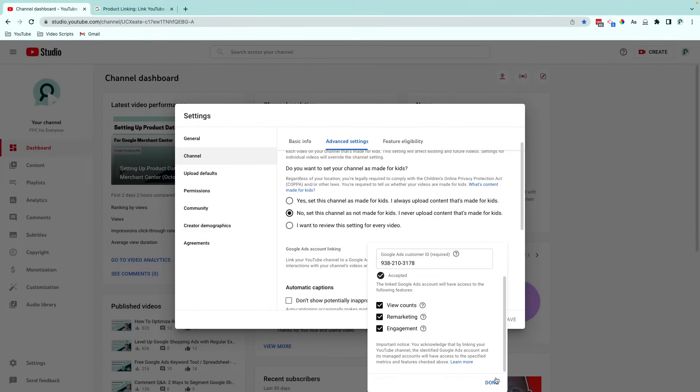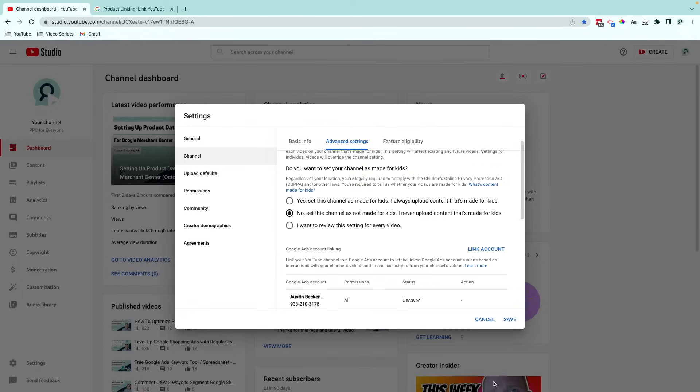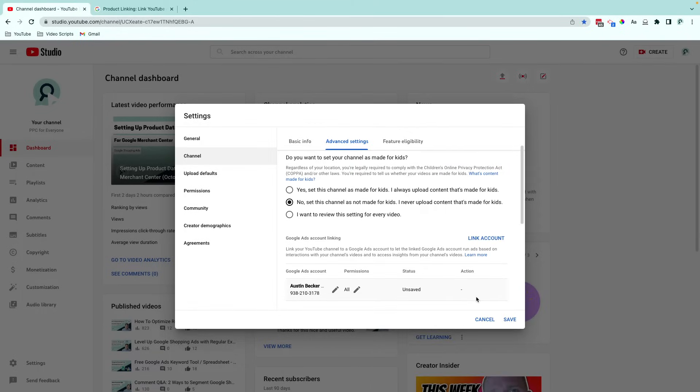And then from here, I'll hit Done, and then Save.